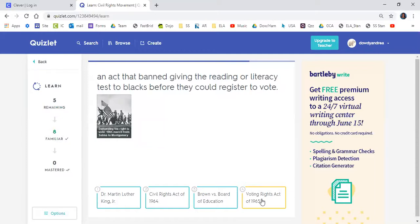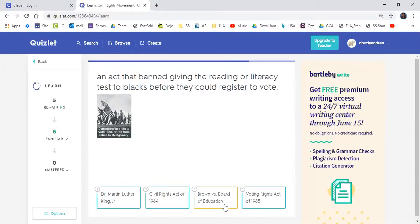An act that banned giving the reading or literacy test to Blacks before they could register to vote. That means it ended the reading test and poll taxes before Blacks could vote. Is it Dr. Martin Luther King Jr., Civil Rights Act of 1964, Brown v. Board of Education, or the Voting Rights Act? Naomi said the Voting Rights Act of 1965. Good job, Naomi.